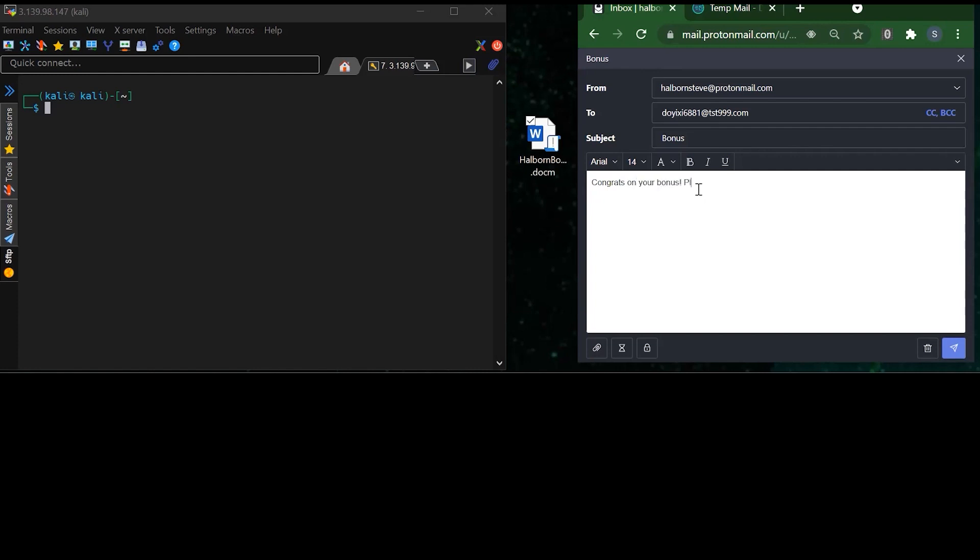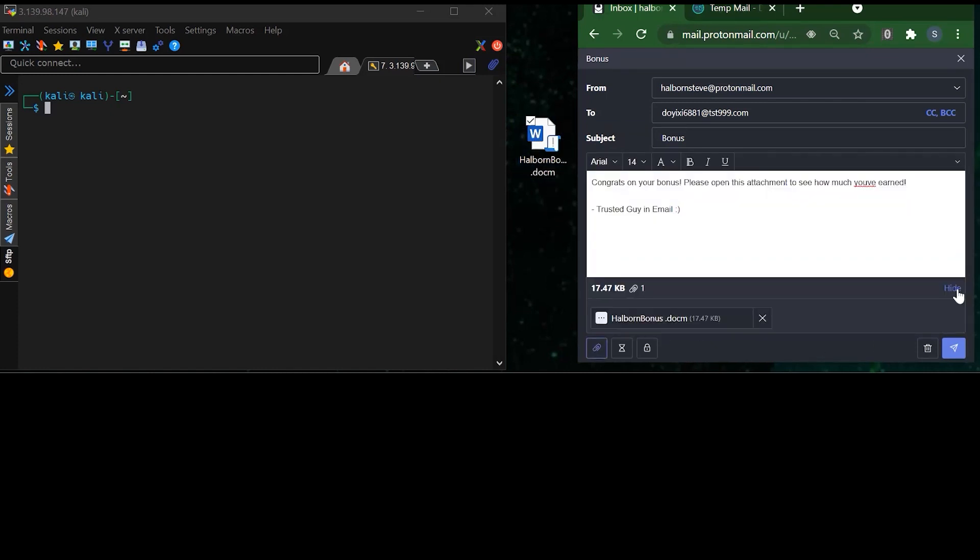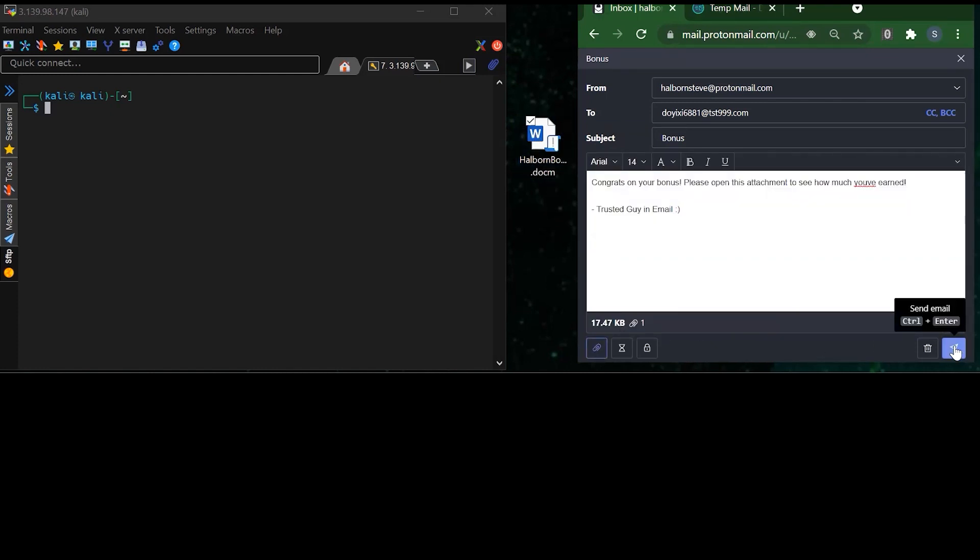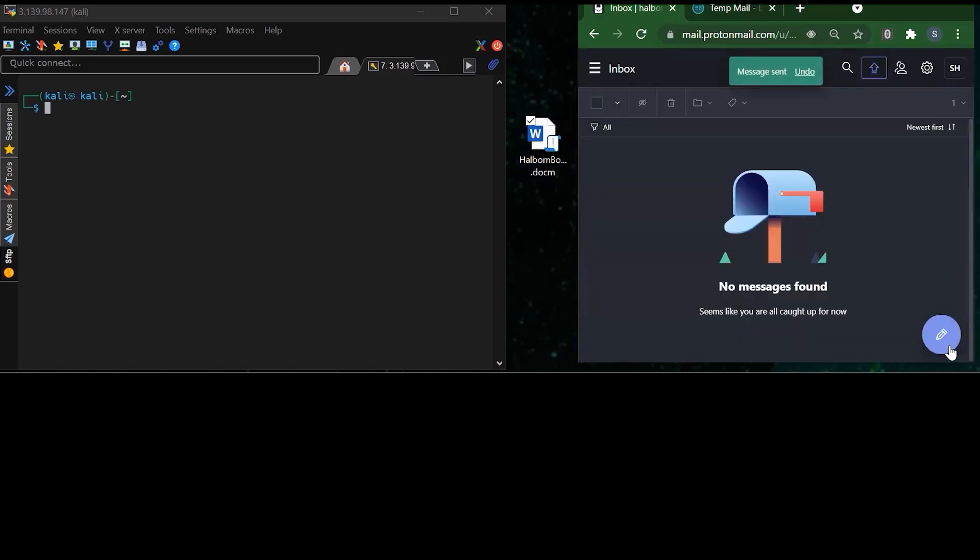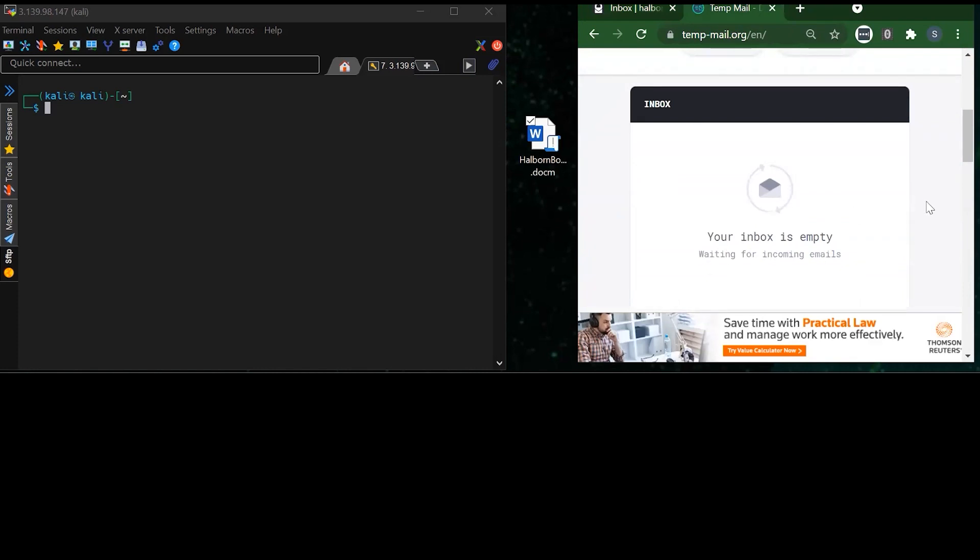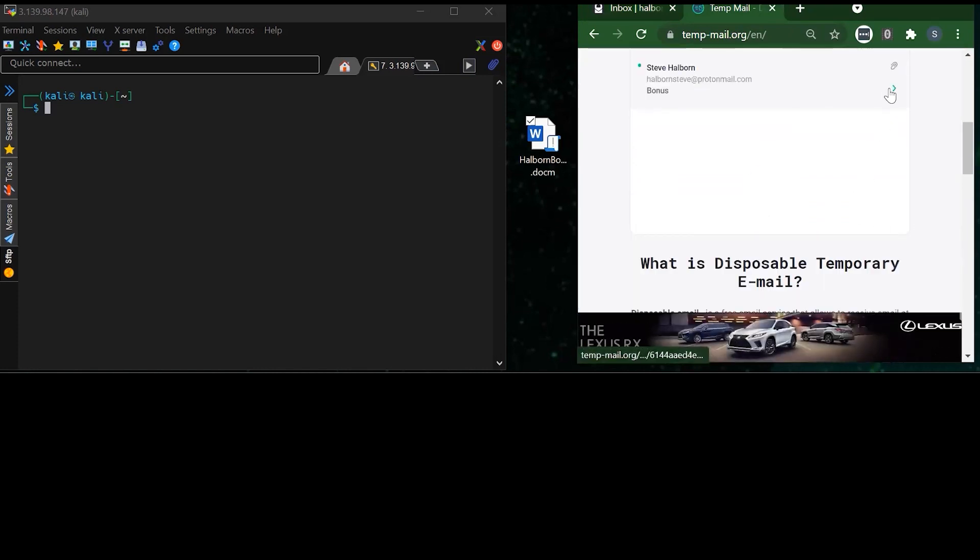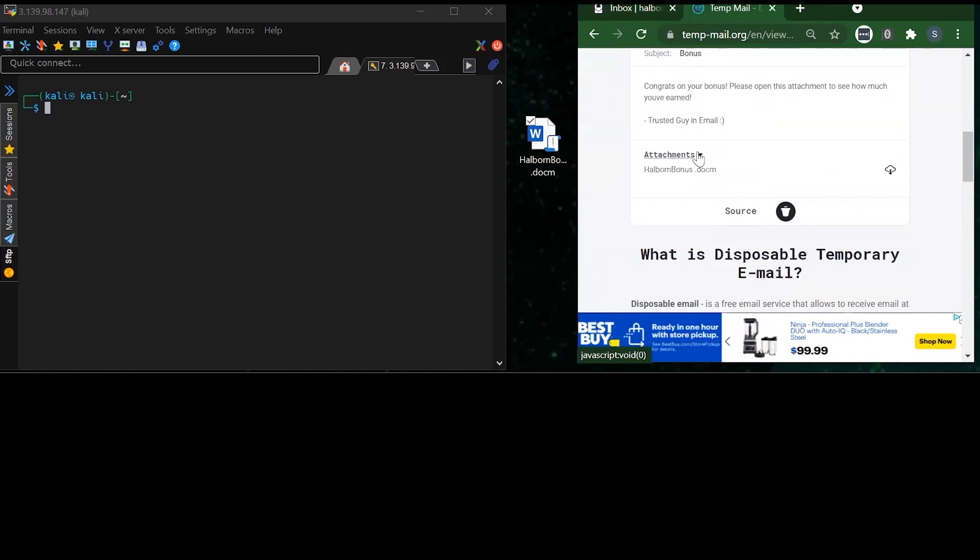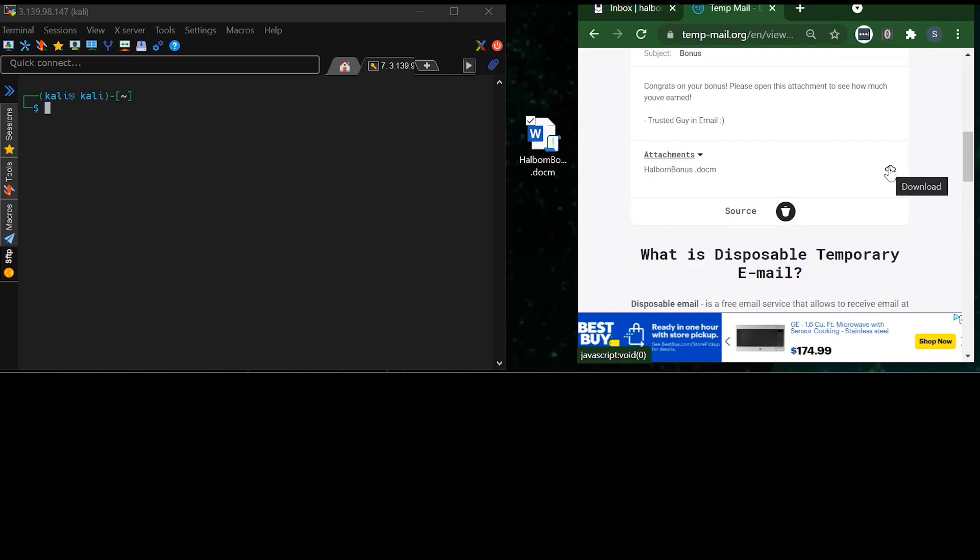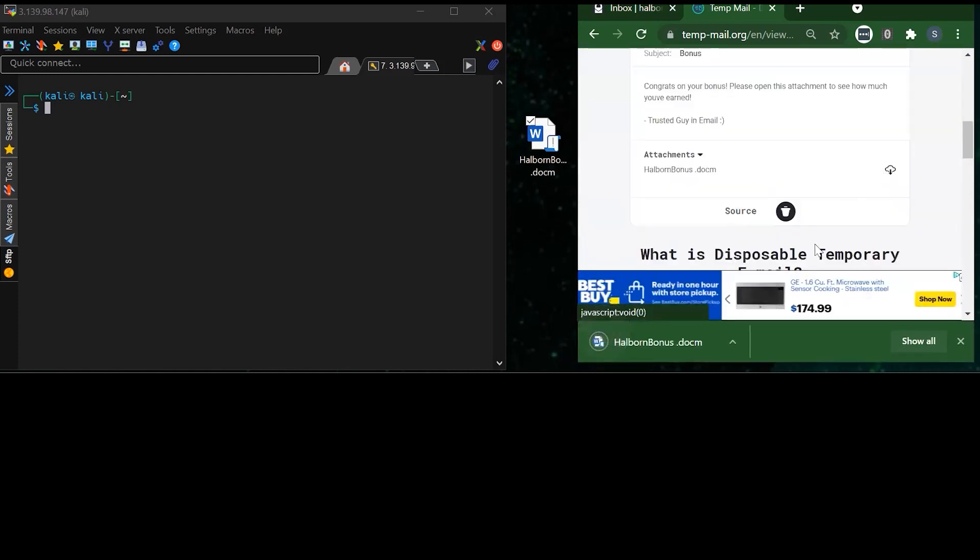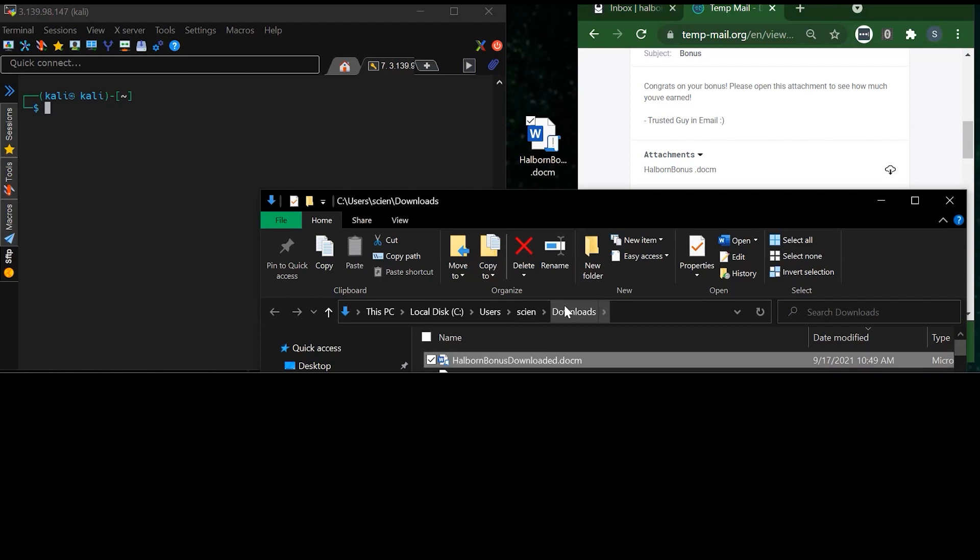I'll call it bonus and type in some text here congratulating the victim for their new bonus and make sure that you open this document and attachment as soon as you can to see how much you've earned. So I'm going to send this malicious document with the macro attached to it to the victim, and we should receive it any minute. Here it is. So let's open it up and see the attachment that's inside. So here's the attachment. Now, remember, this is the victim's email. So simulating the victim, I'm going to download this attachment. I'm going to call it something different, just so we know that this is the one that I had documented from the email.